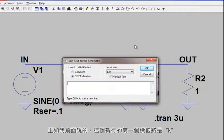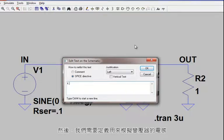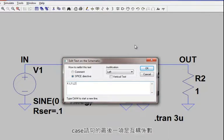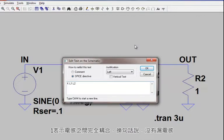The first label on this new line will be K. Then we need to define the inductors that we're using to simulate the transformer: L1, in our case L2. The last entry in the K statement is the mutual coupling coefficient. This is on a scale from 0 to 1, where 1 means perfect coupling between the inductors.